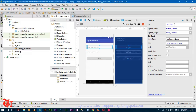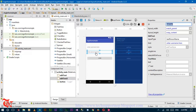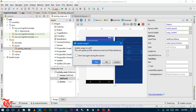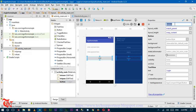The ID of the username field is txt_user, the password field ID is txt_password, and the button ID is btn_login. Now we have just designed the login form. Now we have to write the code. In order to write the code, you have to double-click on MainActivity.